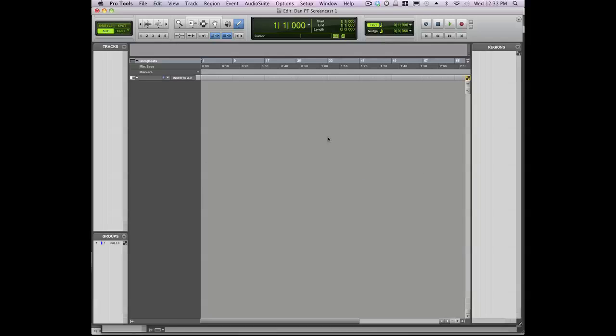Now this is really basic stuff, but if you're new to Pro Tools, this will give you a pretty good idea of how the recording process works.